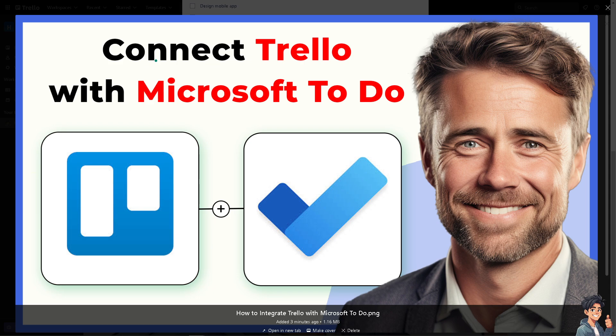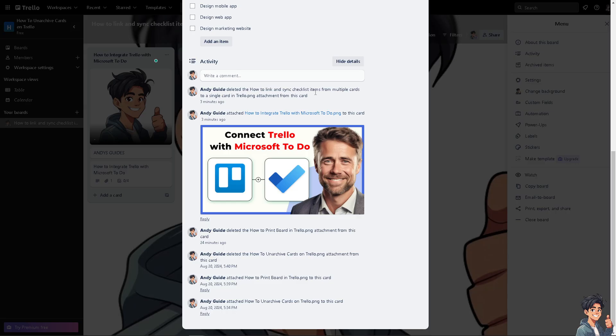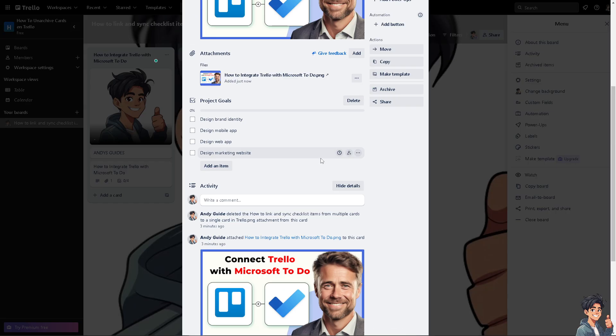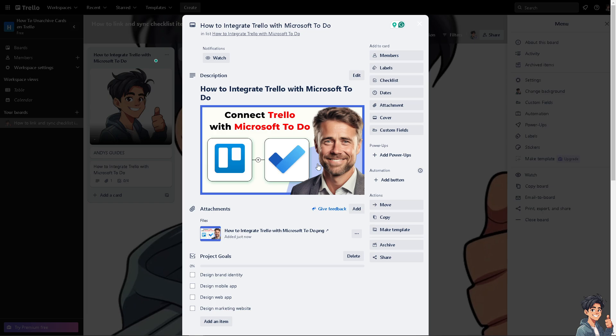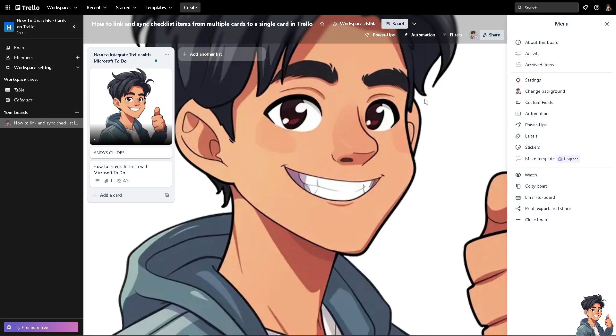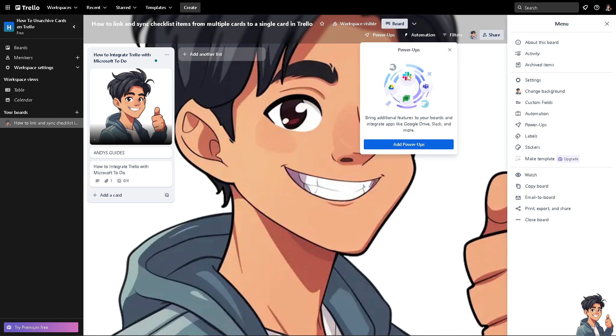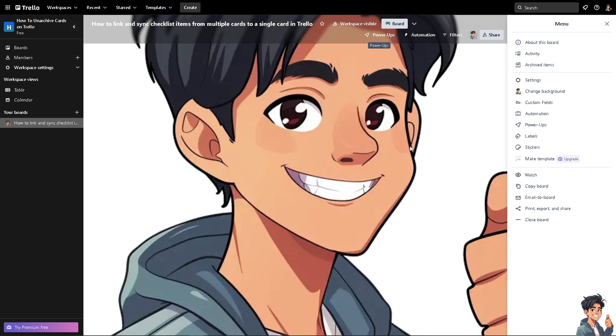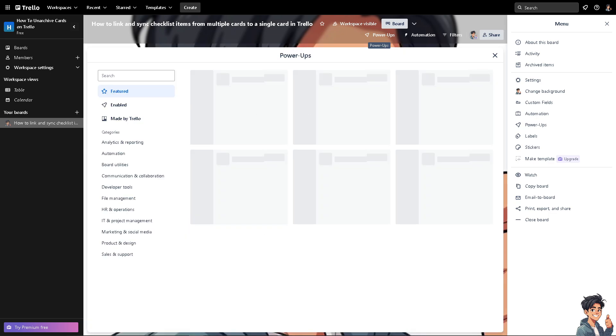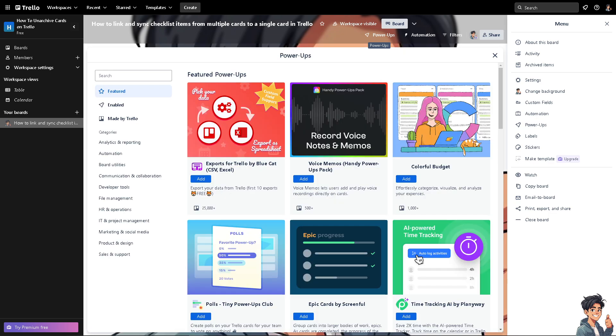Now if you're already here on the Trello platform, I need you to go to the power-ups option here where you can find the power-ups. Click that and let's look for Microsoft To Do. There's a lot that you can choose from here. Let's see if there is Microsoft To Do.